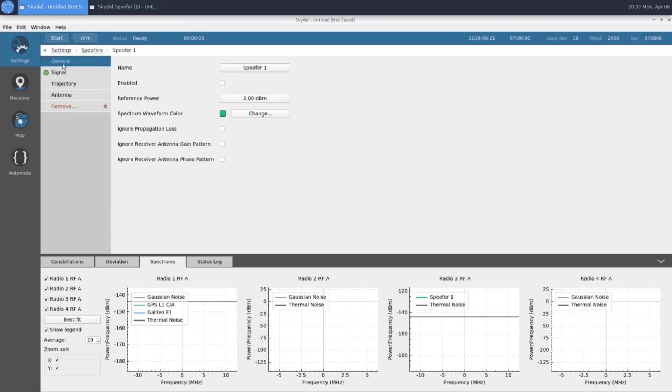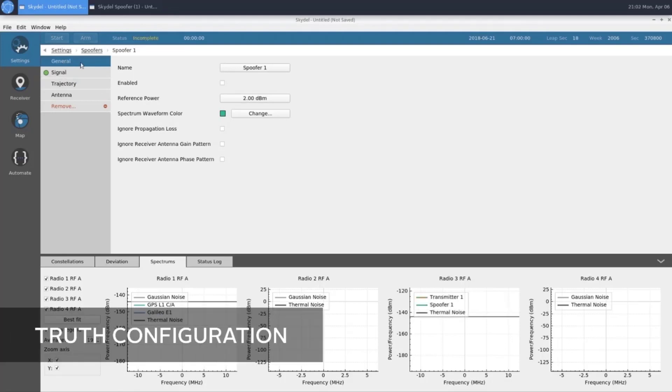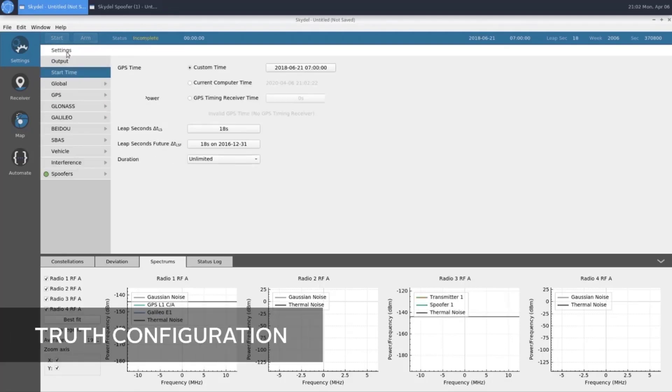Now that we're done configuring our spoofer transmitter, we're going to change a couple more settings, and then we'll be ready to simulate.